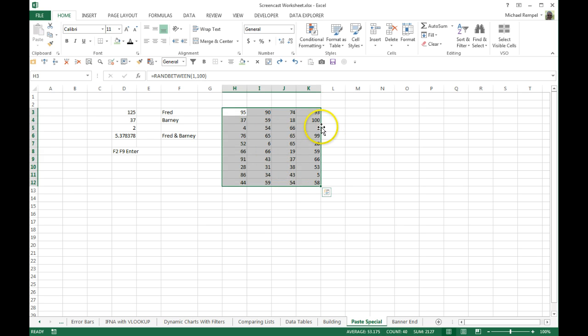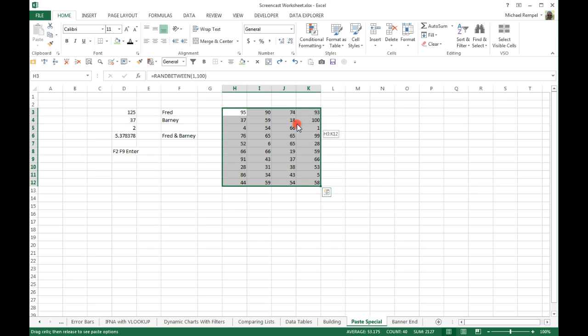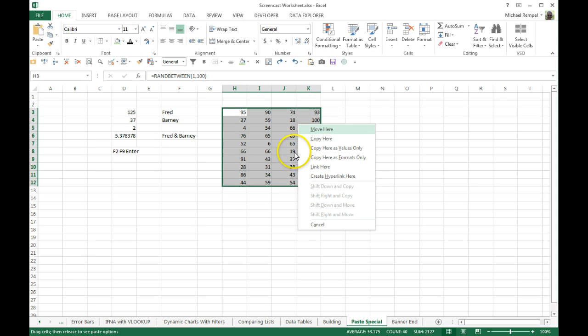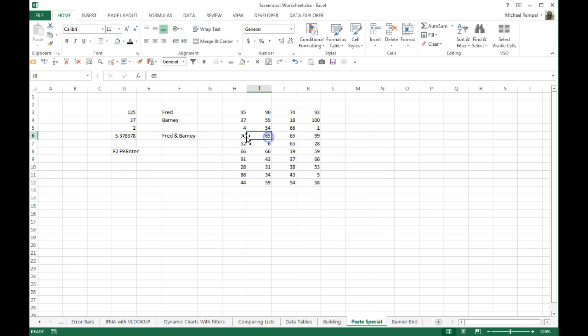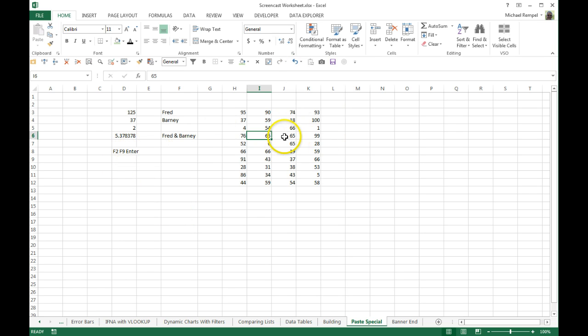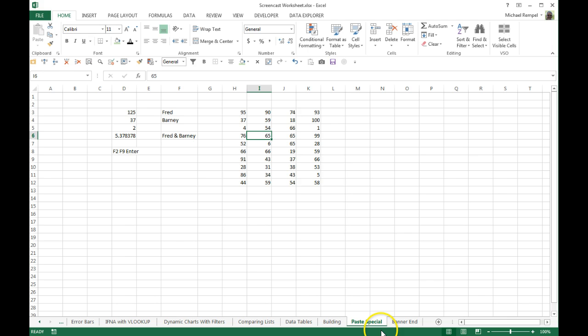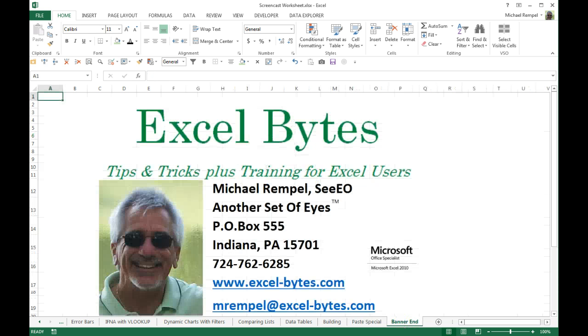So, Control Z, again, the trick here is grab the edge, right-click, drag off, drag back on, Copy Here as Values Only, and now they are all converted to values. So for single cells, F2, F9, Enter. For a block, highlight, right-click, drag off, drag back on, Copy Here as Values Only, and that's how you can convert formulas to their values.